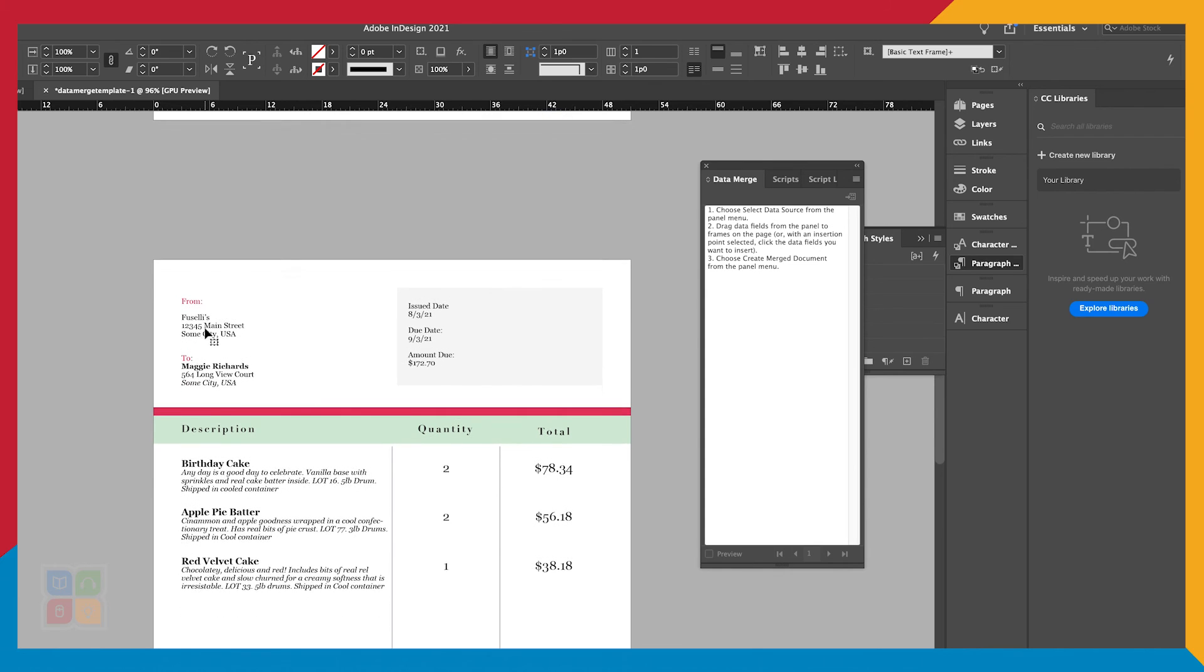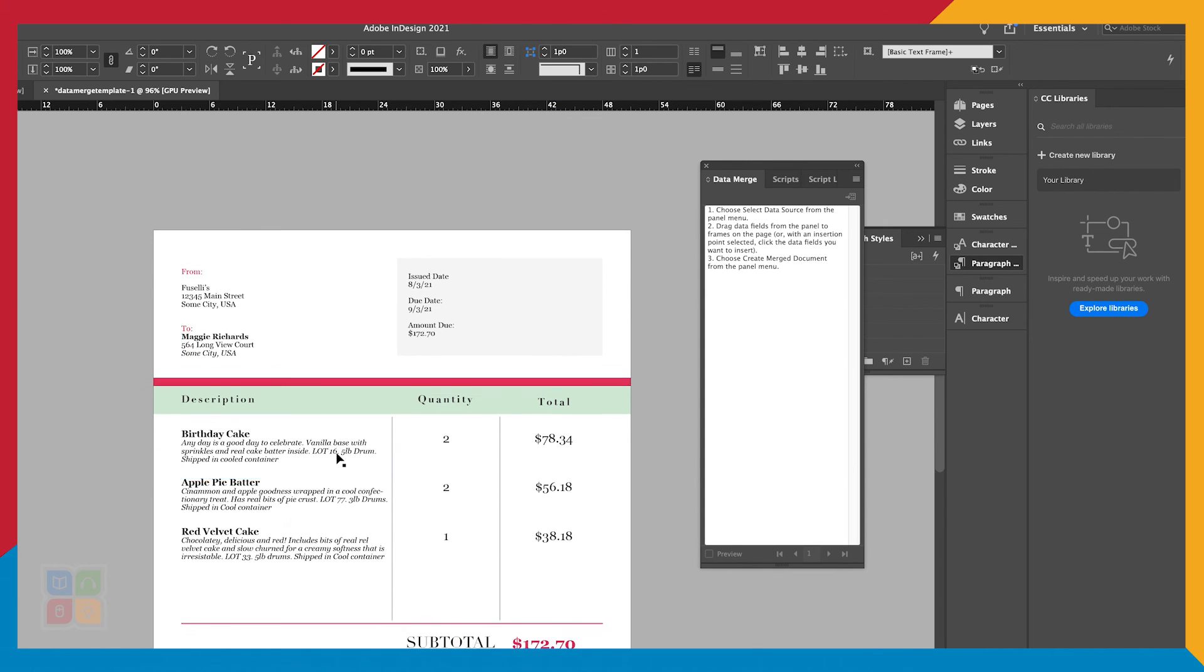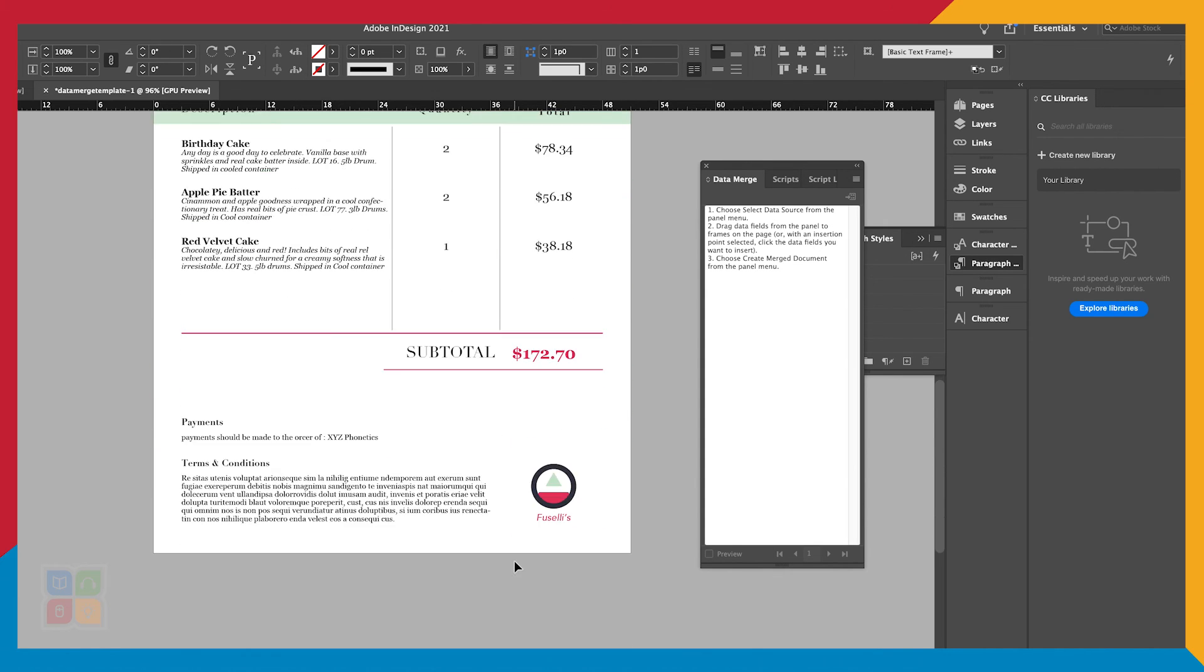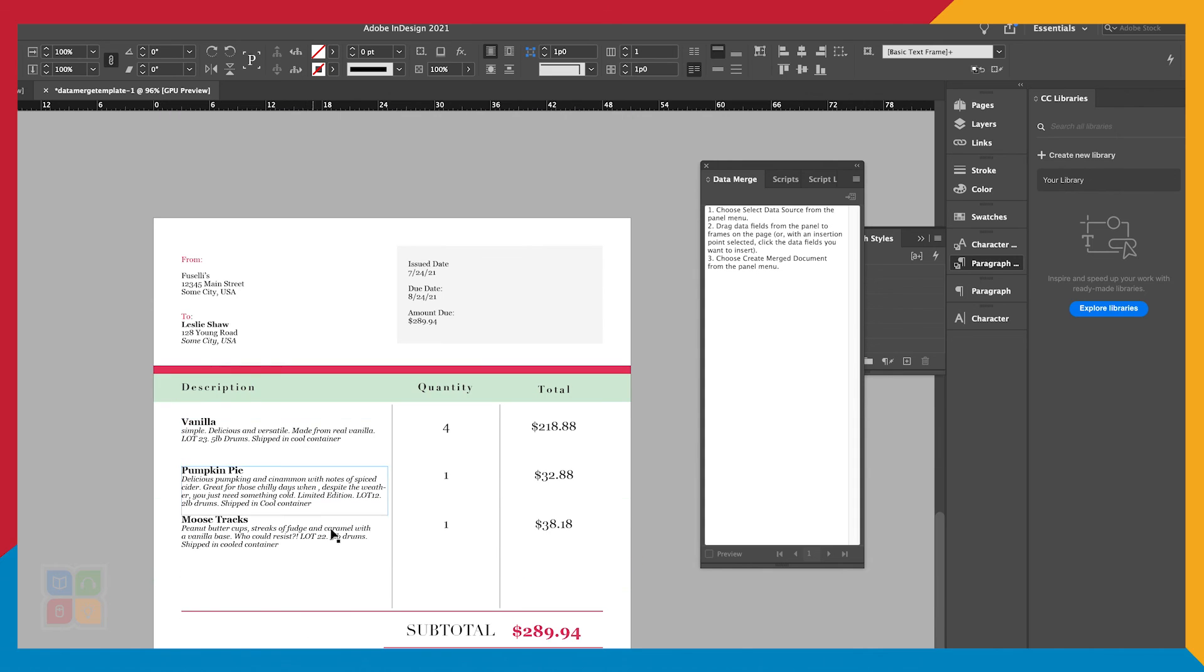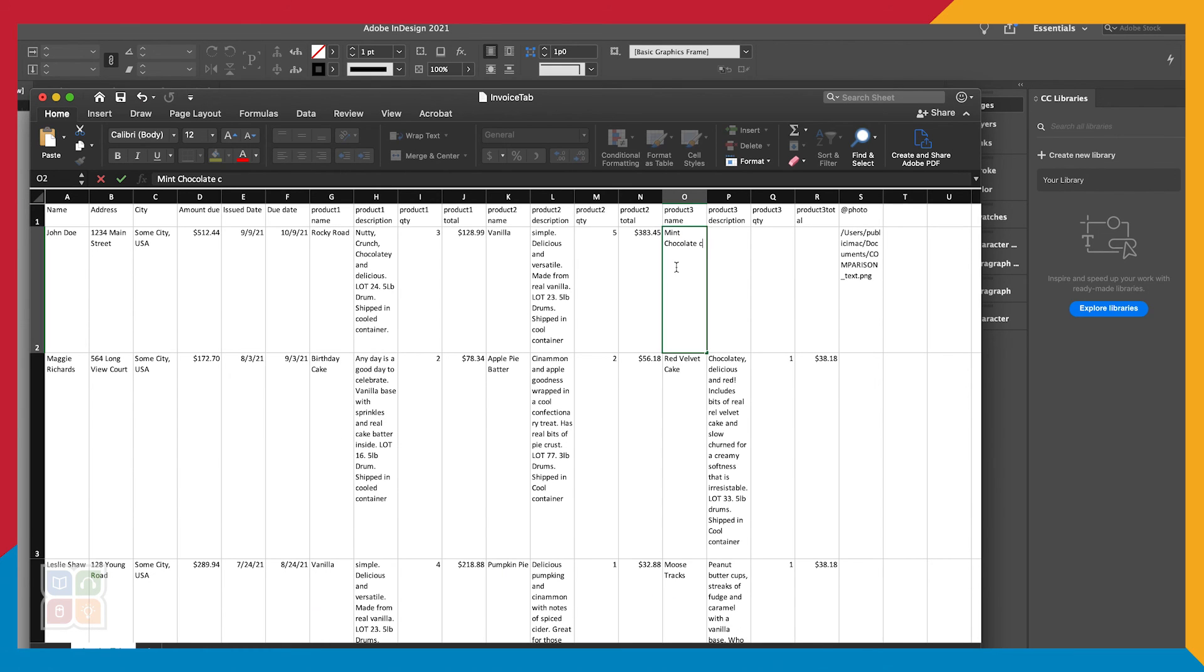And that's how you use the Data Merge function. In a few simple steps, we can create hundreds of business cards, place settings, invoices, name tags, you name it, in just a few minutes.